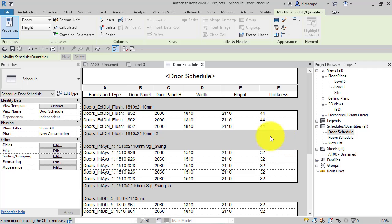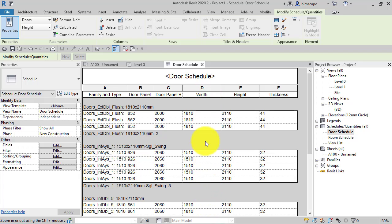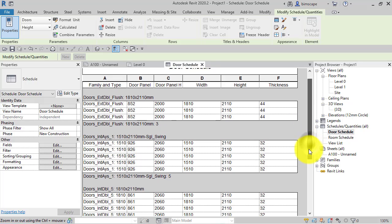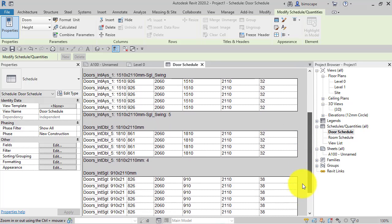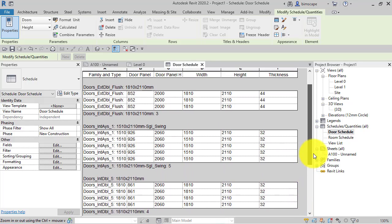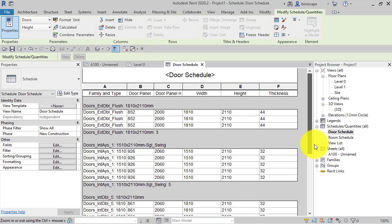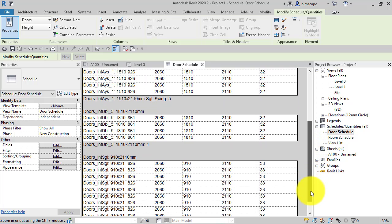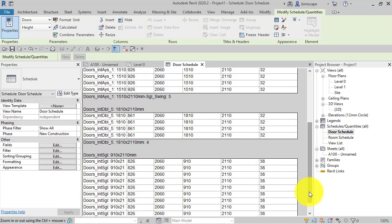Now you can see on screen I've got a door schedule here. I'm using the door schedule for the purposes of this video, but it could be any schedule. The important thing is that the schedule extends below or larger than the screen size here, so I'm having to scroll up or down to see all the rows in the schedule.